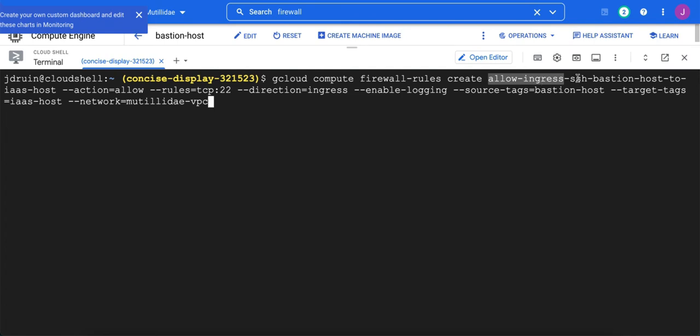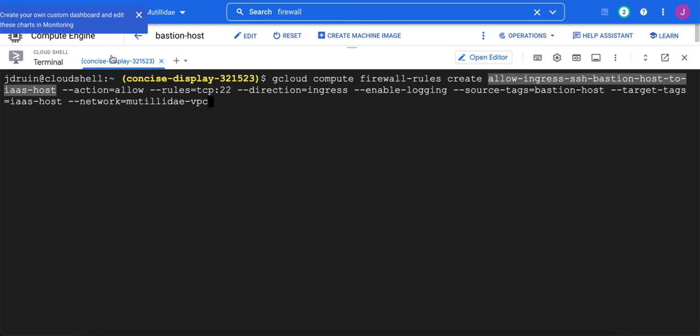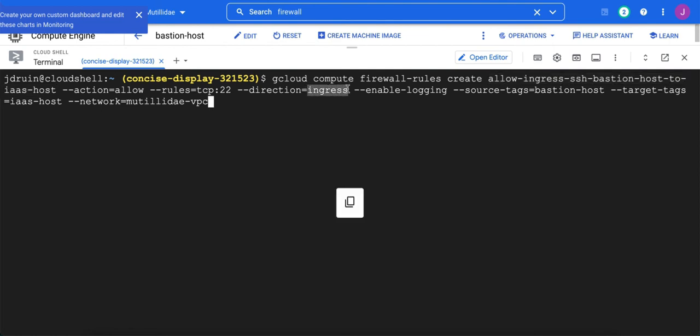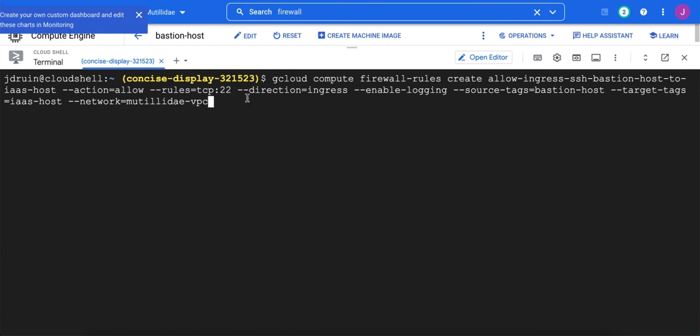And then the third is protocol SSH and then the source and destination. So allow ingress SSH bastion host to IAS host. We're going to have an action of allow, rules TCP 22. Direction is inbound or ingress is the keyword to use there. We would use egress if this was an outbound rule. Enable logging. Source tag is bastion host. Target tag is IAS host. And the network we already said was Matilda VPC.